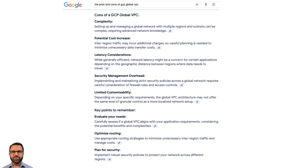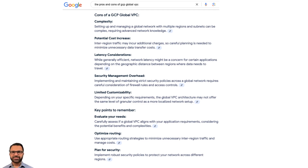And without the right security safeguards in place, sensitive data could be at risk. Also, global VPC can potentially increase network latency due to the geographical distances between different regions, which can impact the performance of latency-sensitive applications.